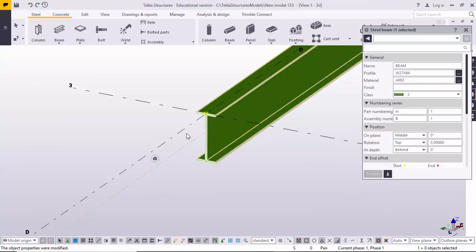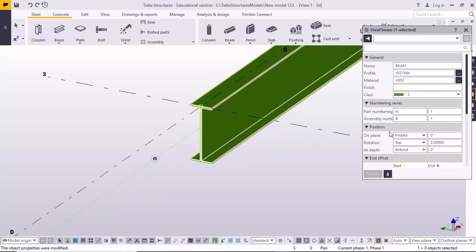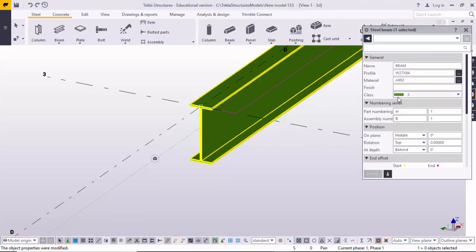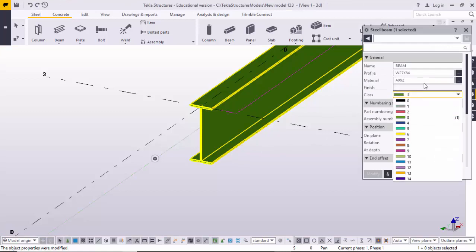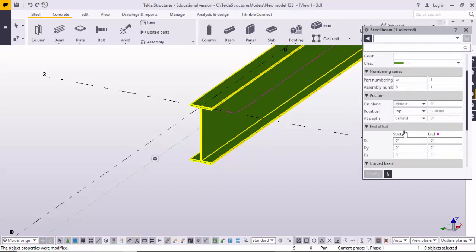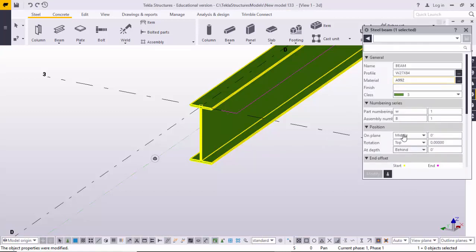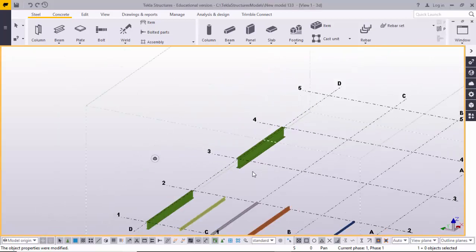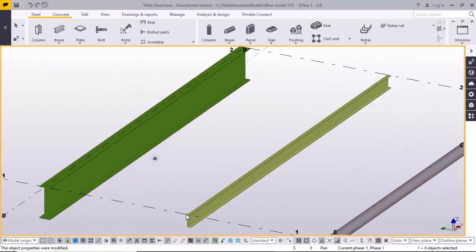Click Apply, then click Modify — the cross-section will be updated. You can see the changes reflected. Double-click on the beam to change the class, color, grade, and other options as required.